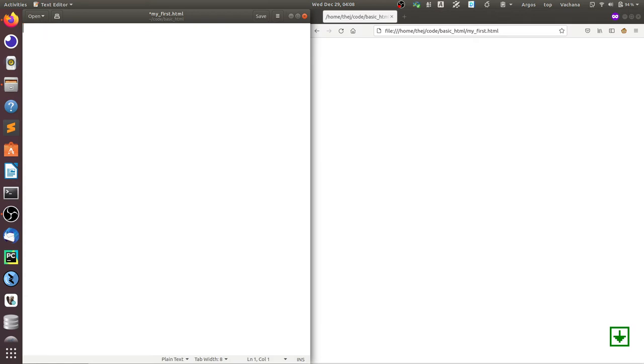Since an HTML file is just a text file which is generally rendered using a browser, I have created a file called myfirst.html and I have opened it in a browser here on the right side.